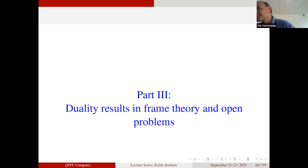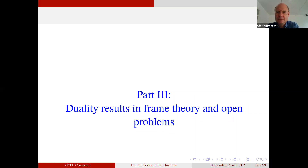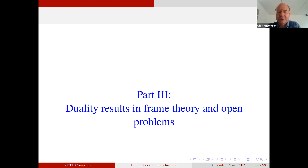Welcome everybody to the third lecture by Professor Ulrich Christensen. Today he's going to talk about duality results in frame theory and open problems. The focus will actually be on open problems. He has been presenting results known for quite a long time, and now wants to show what kind of problems can be attacked with the knowledge obtained during the last couple of days.